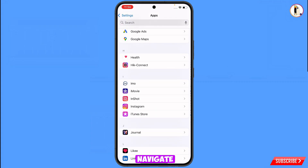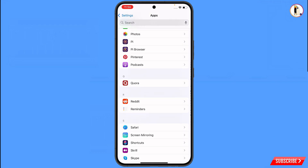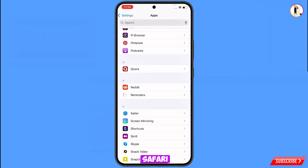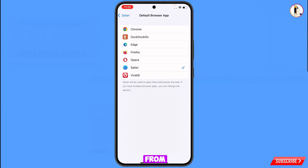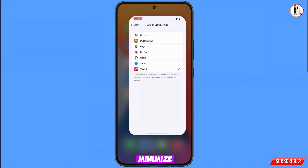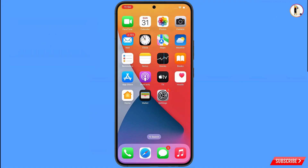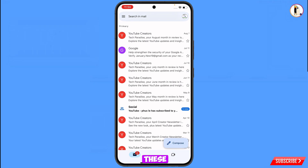Now navigate to Safari in Settings and tap on it. Here you will see the option Default Browser — tap on it and select Vivaldi browser as your default browser. Then minimize Settings.